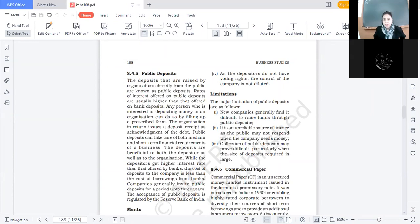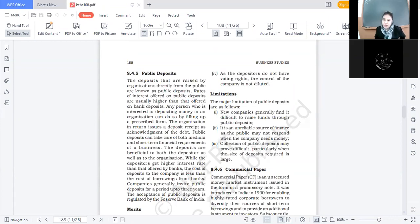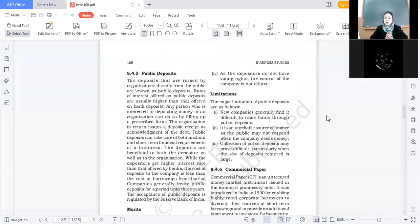Merit four: the depositors do not have any voting rights, so the control of the company is not diluted. जब आप company में पैसे deposit कराते हो, public जिसने invest किया वो company का shareholder नहीं बन जाता — उनके पास कोई voting rights नहीं आते। Company का control पहले जिन हाथों में था, उन्हीं हाथों में रहता है। Control dilute किस case में होगा? कौन सा source of finance ऐसा है जो control dilute करता है?